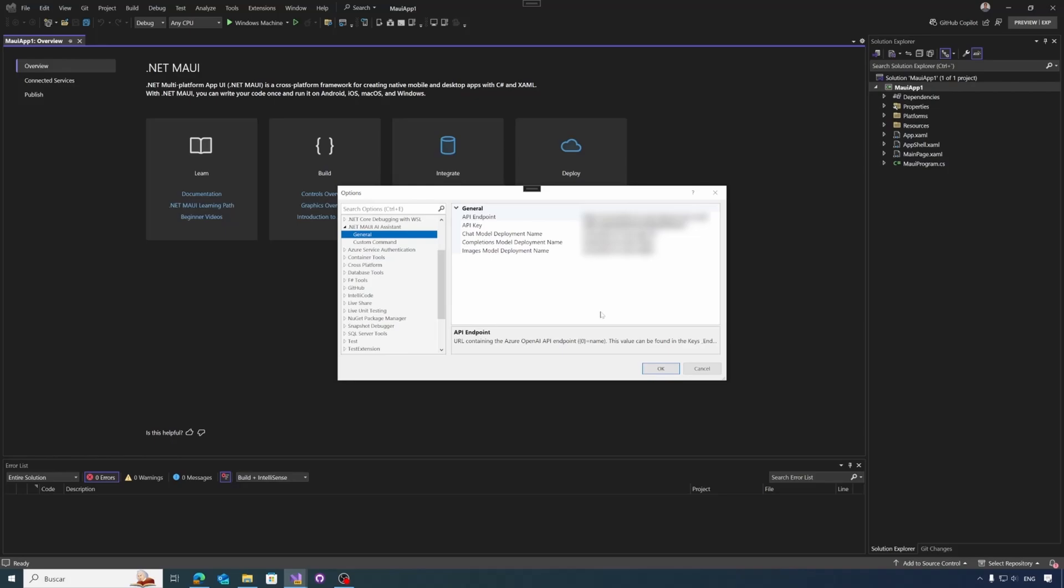And then we have other two models. In the previous case, I usually use GPT-4 and the other two models are the completion model deployment name. In this case, this model is used to convert and generate code from designs or drawings. You can use models like Vision here. And the final model is the image model deployment name. I typically use DALL-E 3 to generate icons, images, etc.